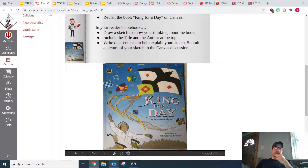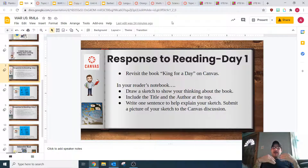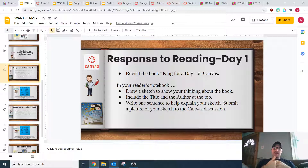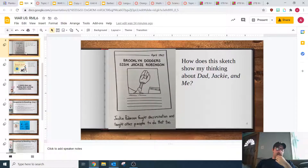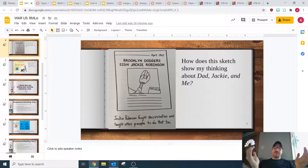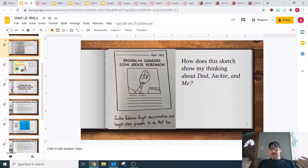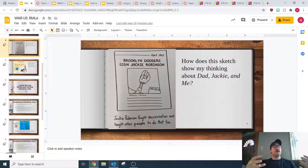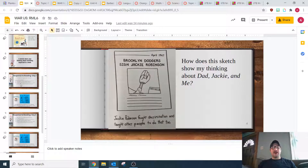What I want you to do today with your response to reading is, after you look at it, I want you to show your thinking about the book through a sketch — kind of like I showed during mini lesson with my sketch about Jackie Robinson in the newspaper. I want you to draw a sketch about some part of your thinking about King for a Day. We've got all the kite battles that are happening, which are very important to the story and our characters. It doesn't have to be super detailed, but I want you to draw a sketch about the book.